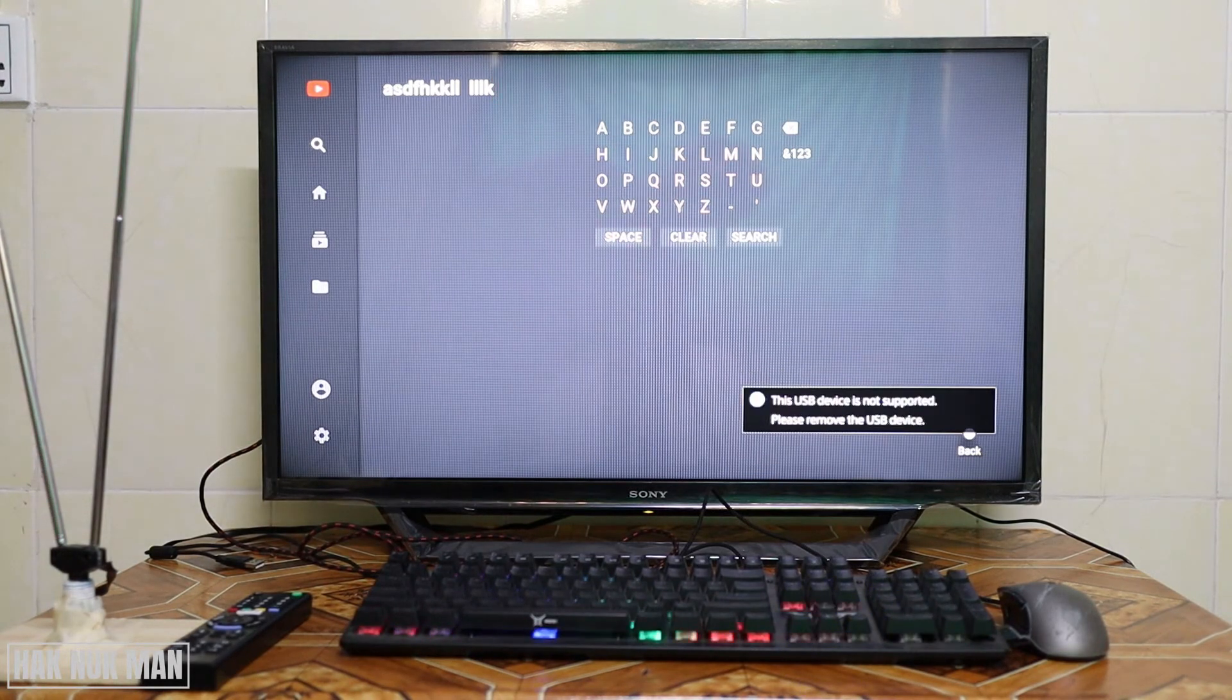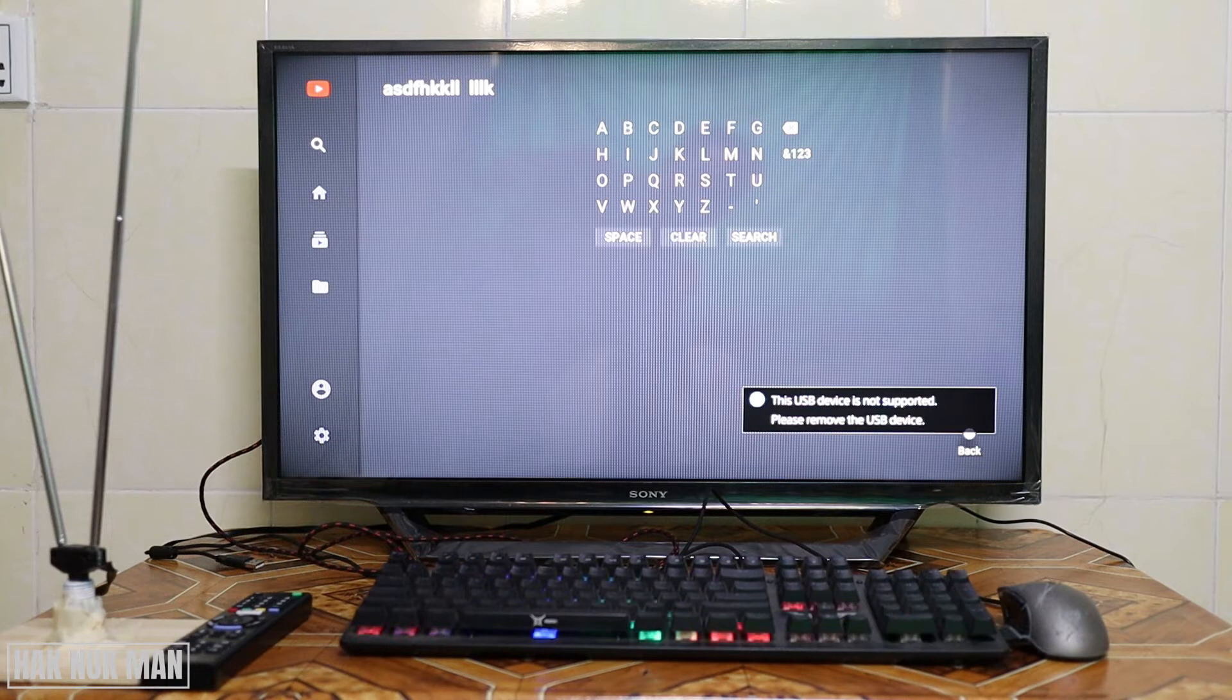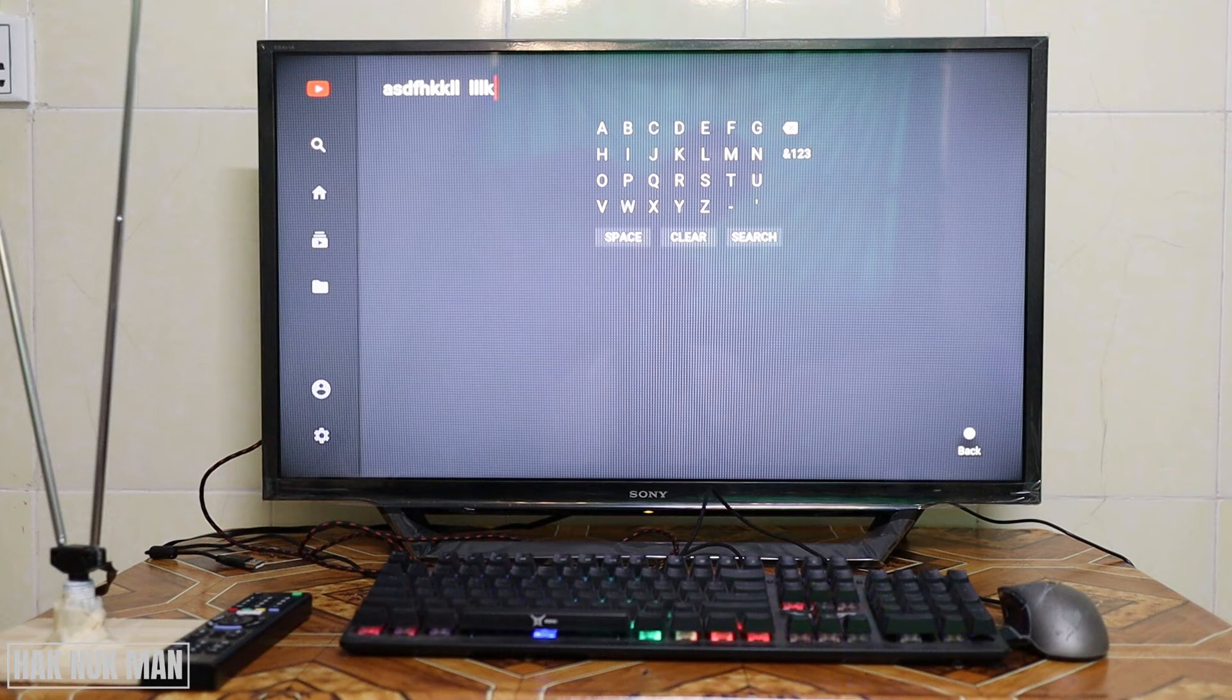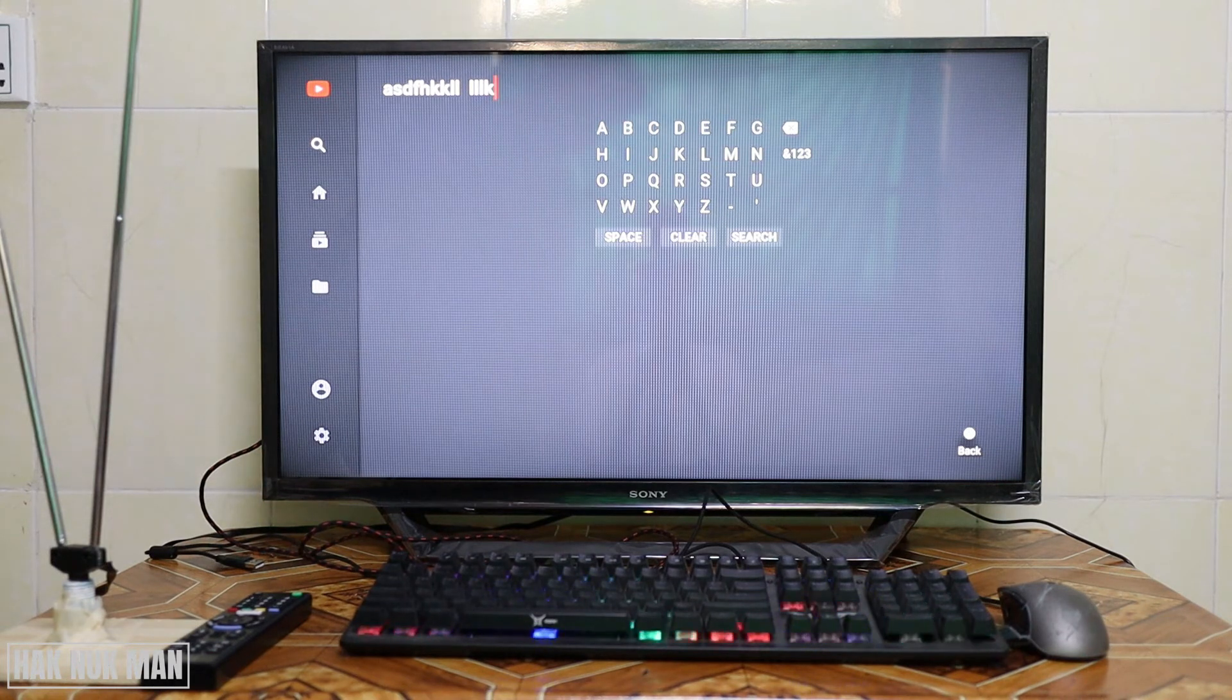Now you can see the RGB light is blinking on the keyboard. I'll try typing something.